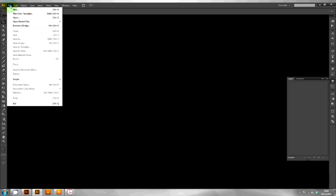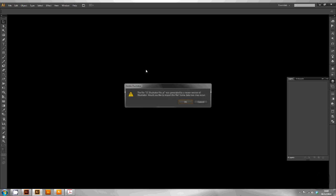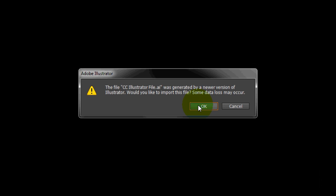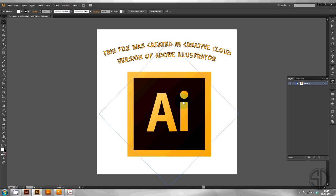Now let's try the AI file. Another error message comes up. The file was generated by a newer version. Would you like to import this file? Some data loss may occur. Hit OK and see what happens.